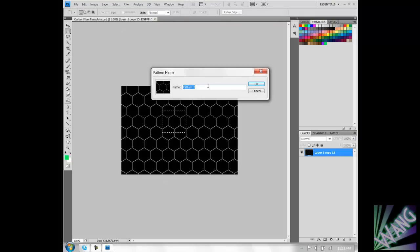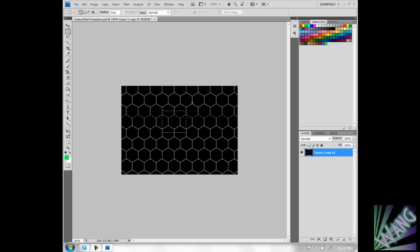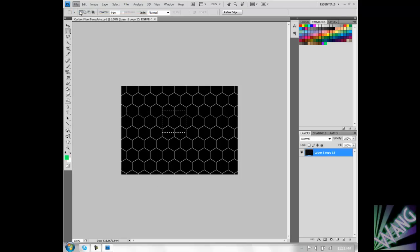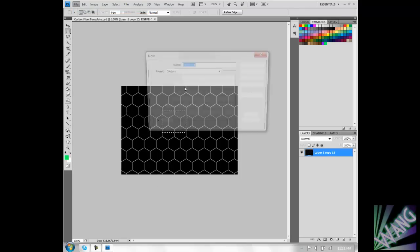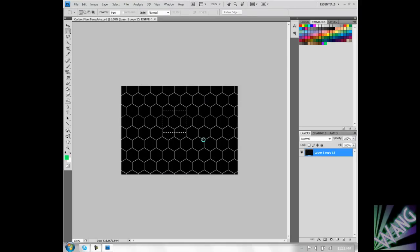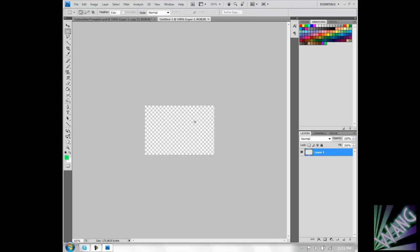Name it carbon fiber. I'm going to call it tutorial thing, you can name it carbon fiber. Press OK and now whenever I make a new document I'm just going to use the GB logo size.